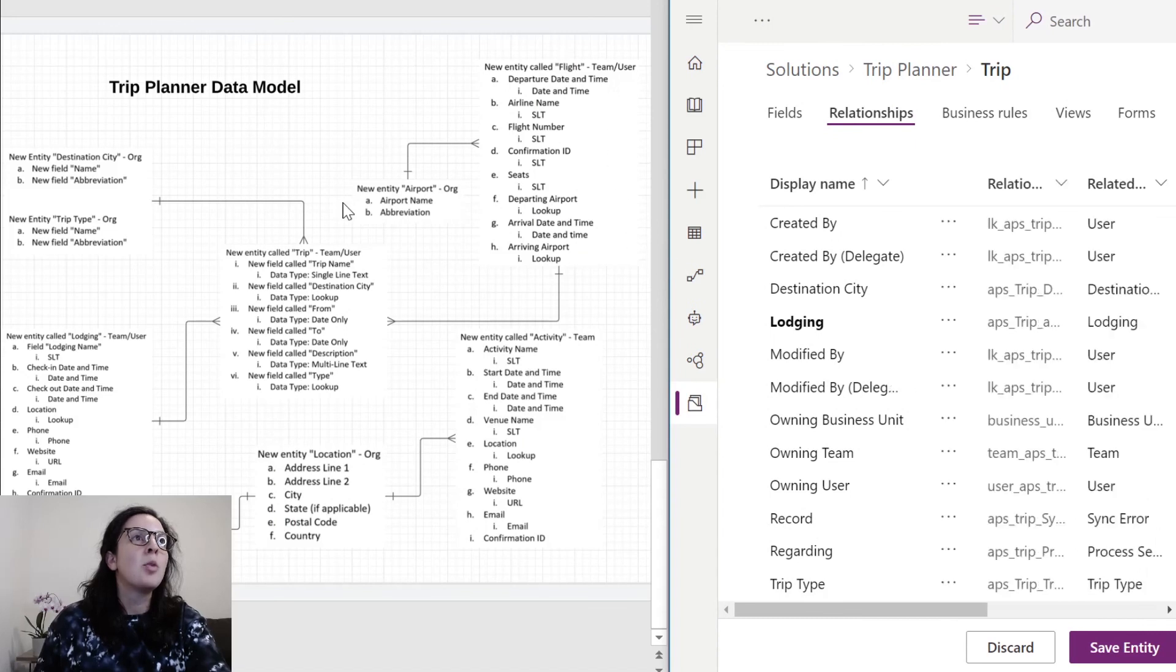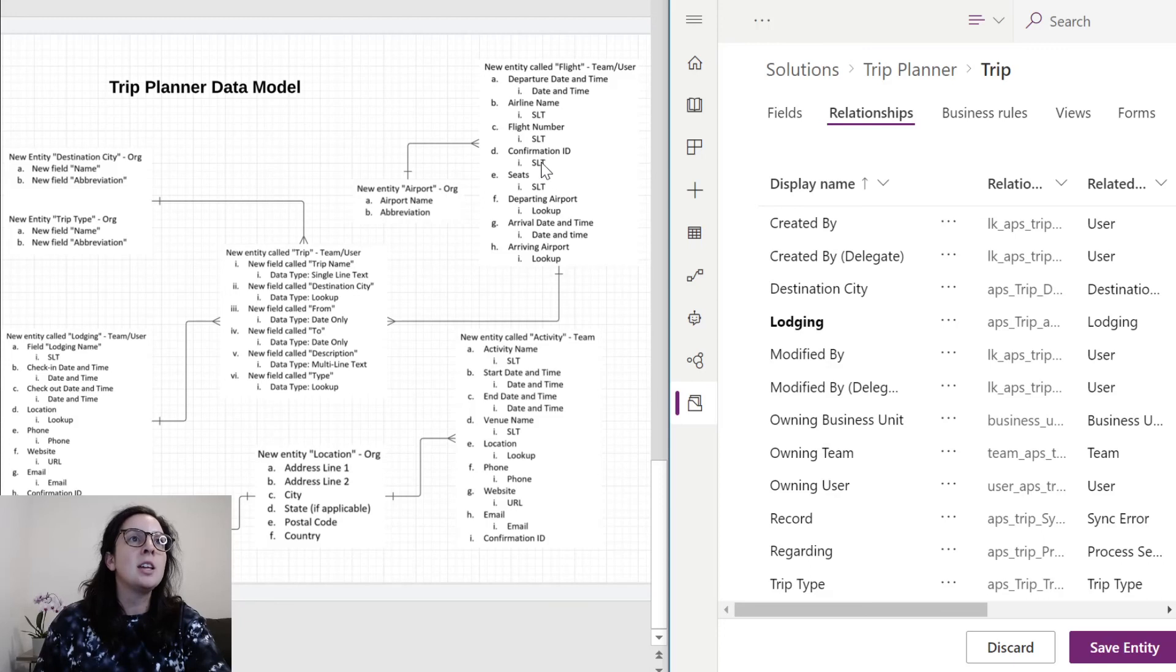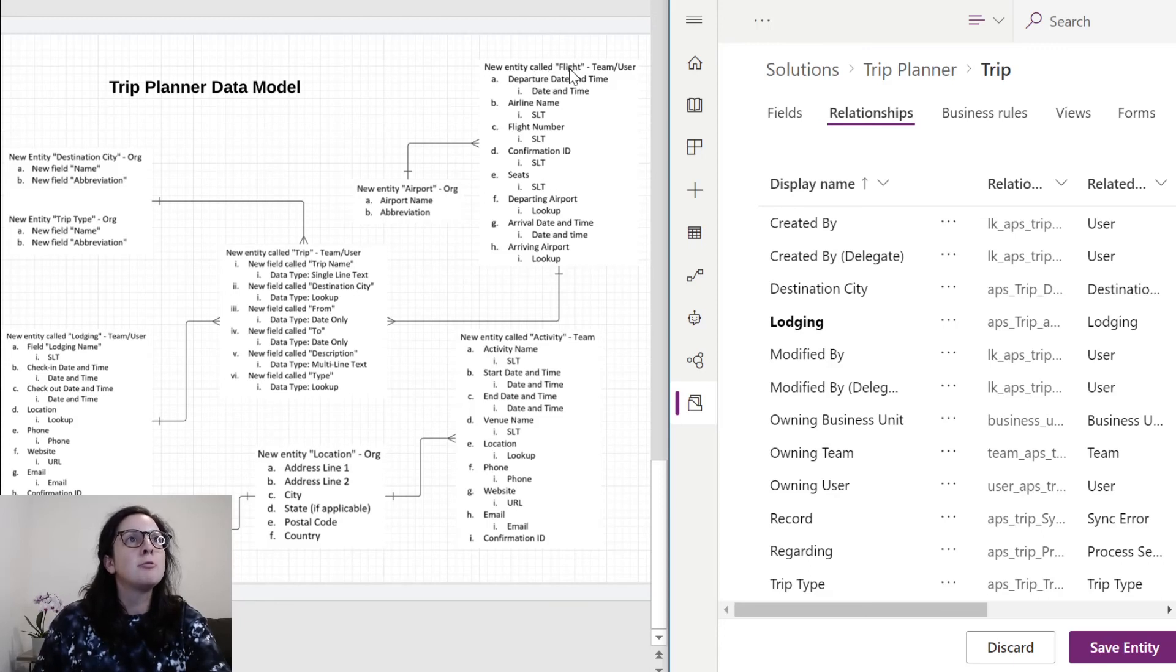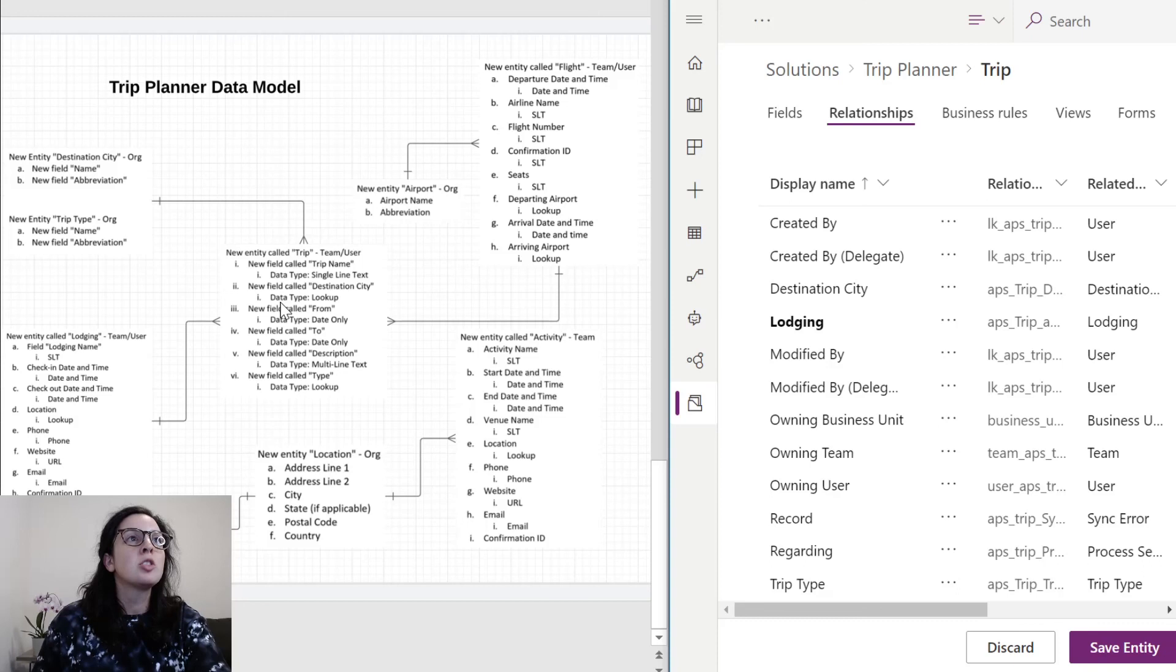Same process, creating a new entity for airport, adding these fields in. Once you get to airport, you'll select lookup and save the entity and continue. You'll also be able to create a flight relationship to trip, just like we created for lodging. The same thing for activity. We'll want to create a relationship from activity to trip, just like we created for lodging.